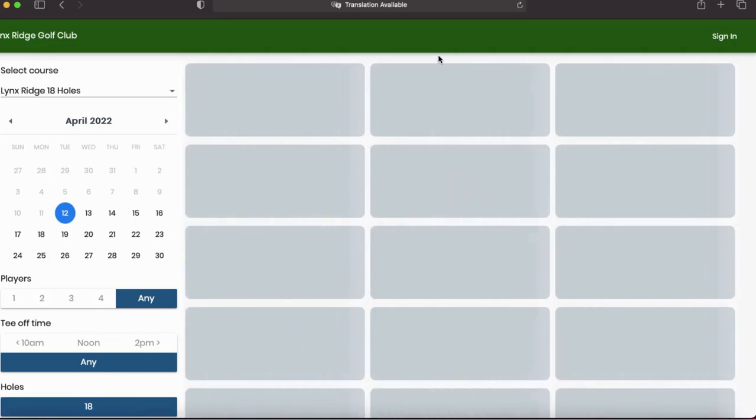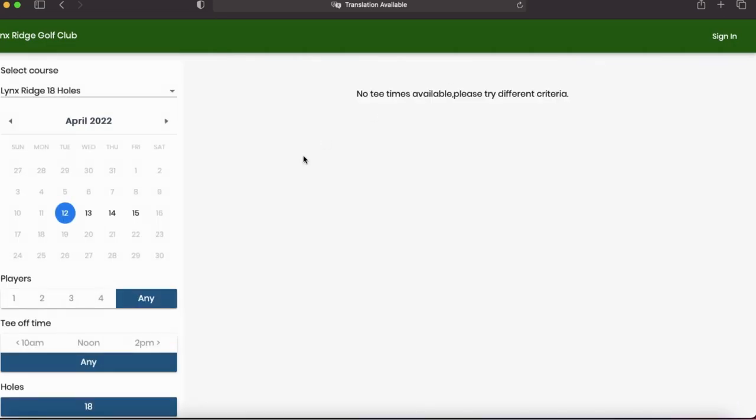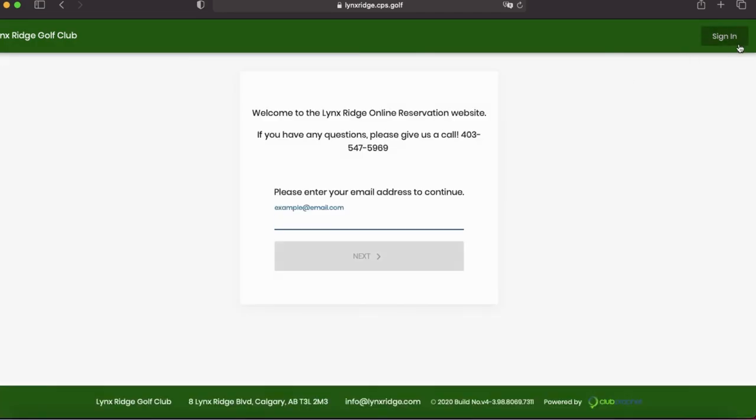Once that loads, the first thing you want to do is if you aren't signed in, you'll see you only have the 3-day public booking access. So the first thing we need to do is click sign in and log in to whatever account you might have set up.